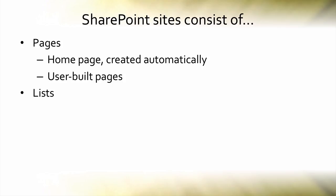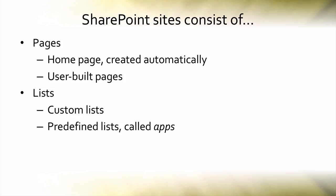Lists, which can either be custom lists where you get to decide what columns of information to gather from your team members and colleagues, or predefined lists which Microsoft calls apps. There are many of these predefined apps included with SharePoint, like task lists, calendars, and announcements.